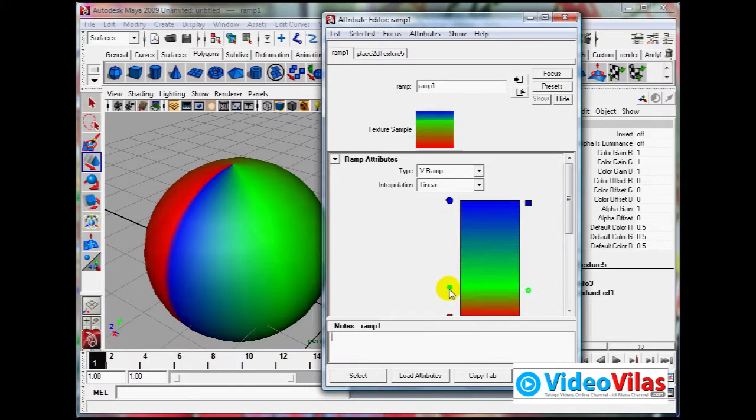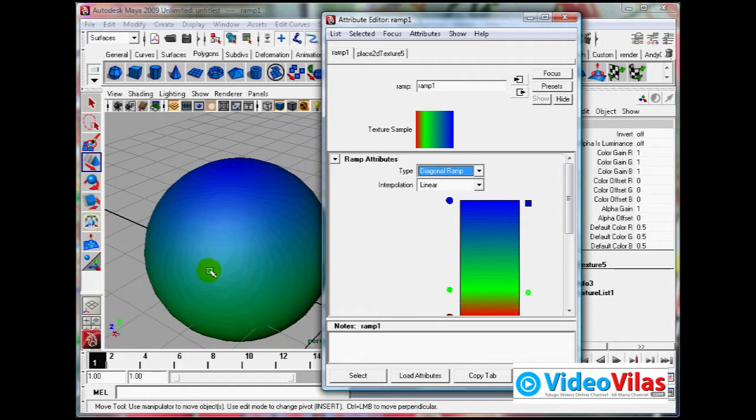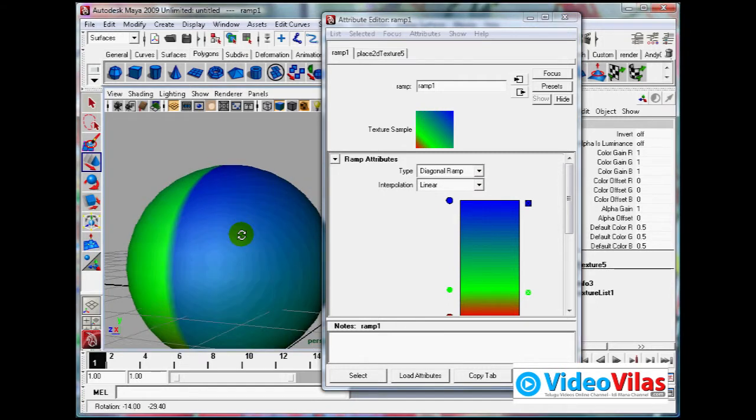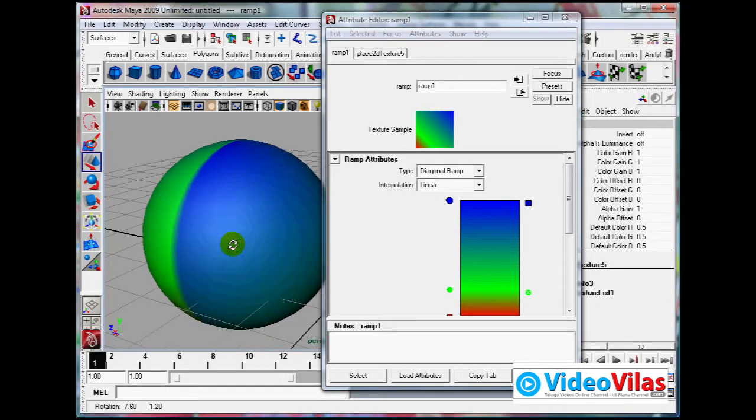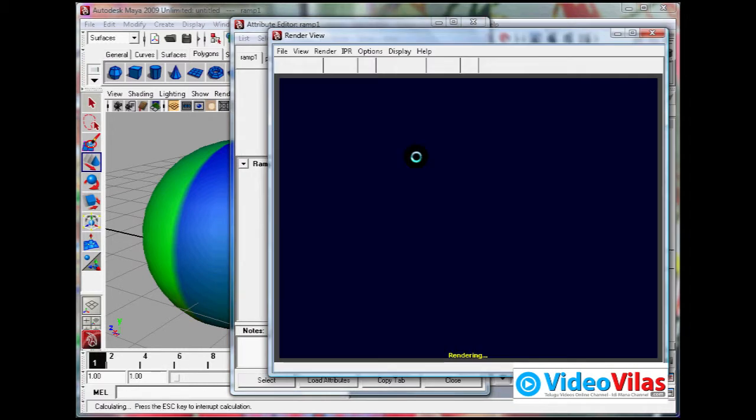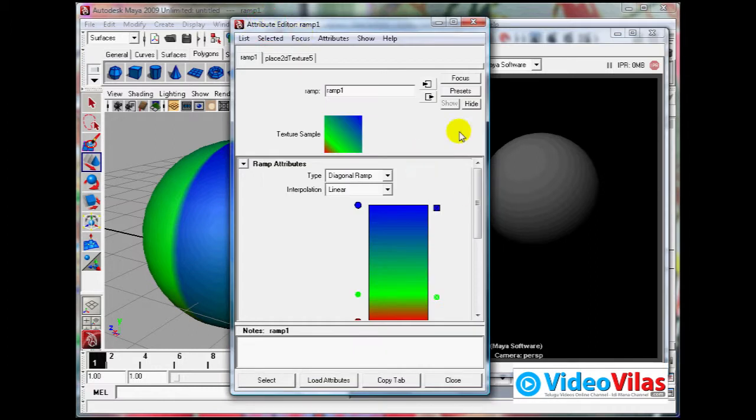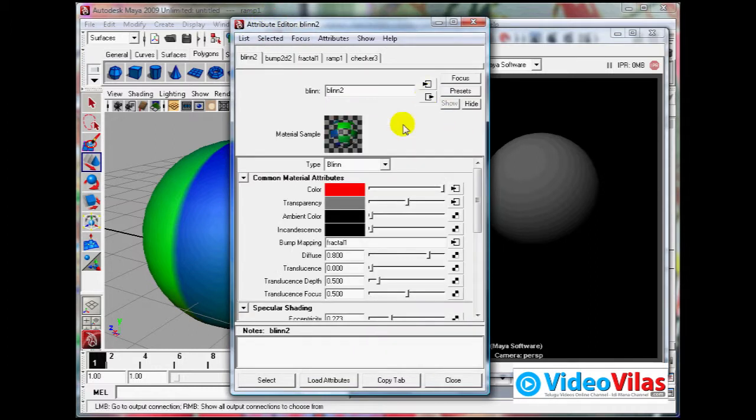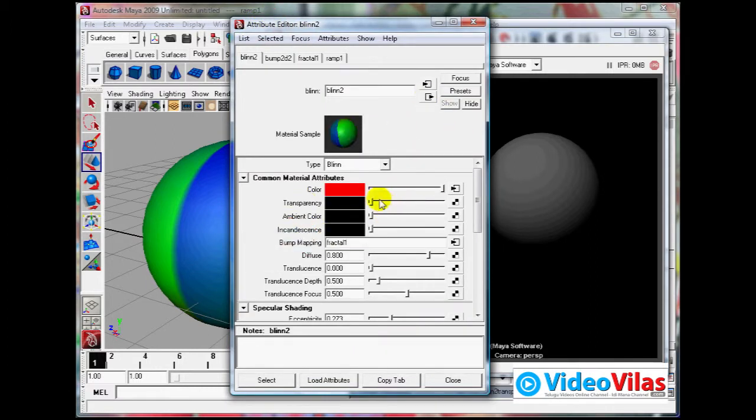You can use VRamp, URamp. If you render it, I want to remove that transparency. You can see Break Connection.